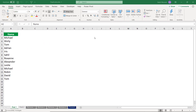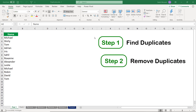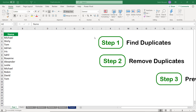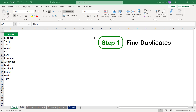Hello everyone! In this video, I'm going to talk about duplicates — how to find duplicates, whether in one single column or in a list where I'm looking at duplicate records, and then how to remove these duplicates. We'll be exploring different methods for removing duplicates. And finally, I'll be talking about how to prevent the user from entering duplicate values in a list.